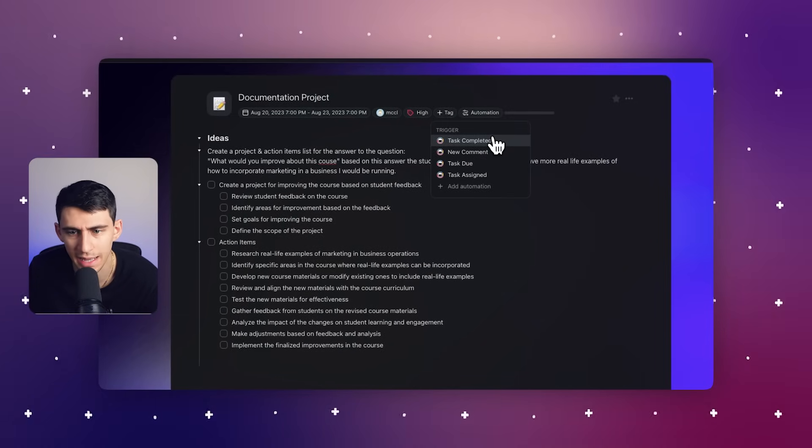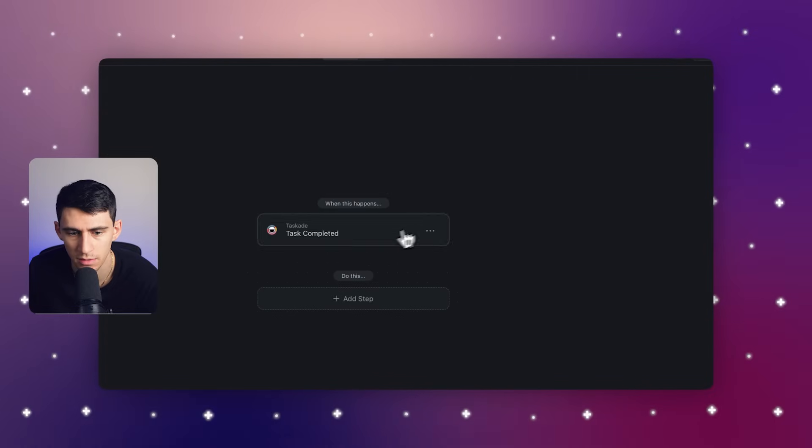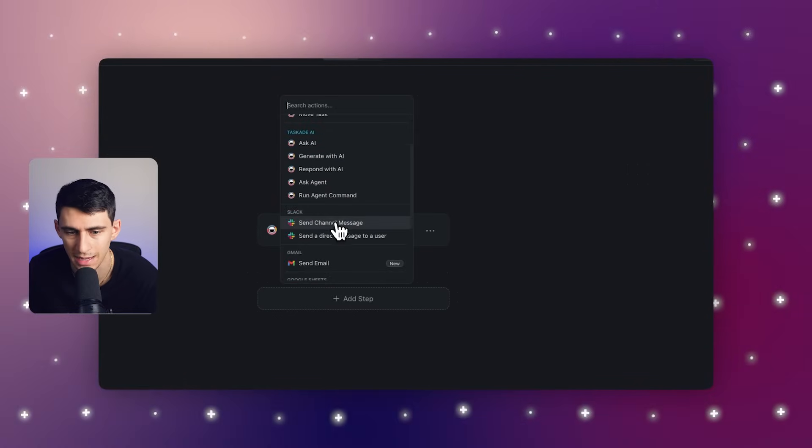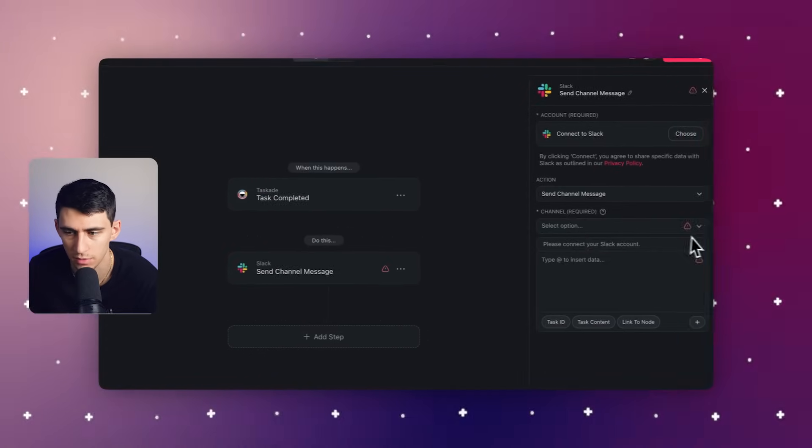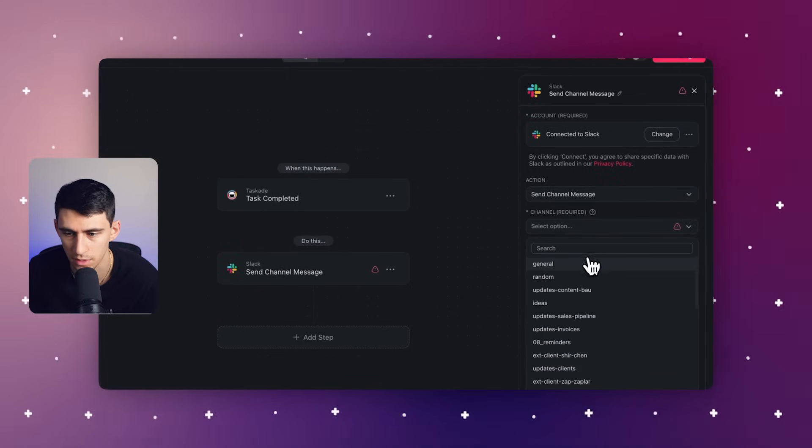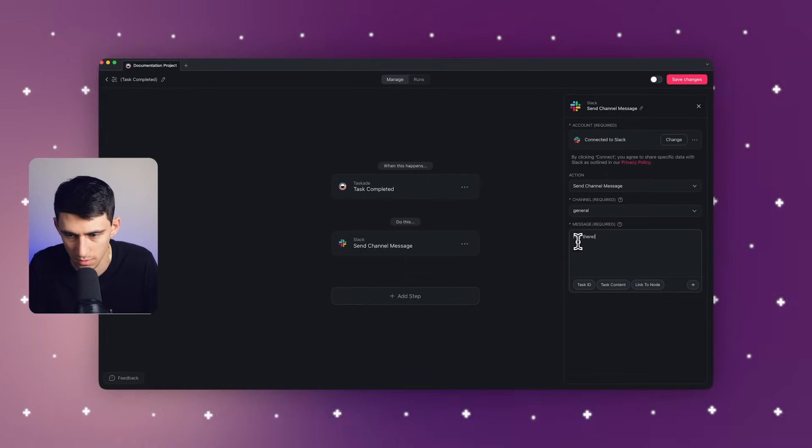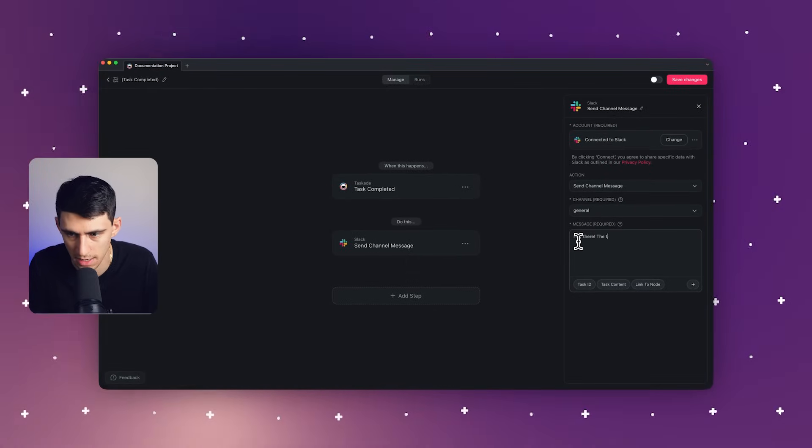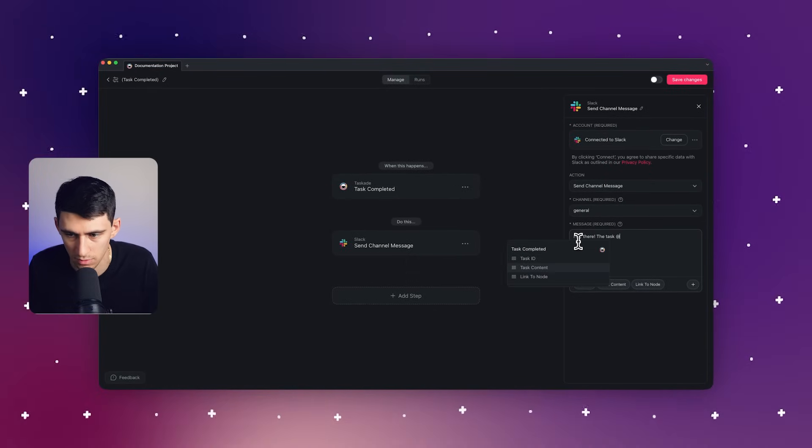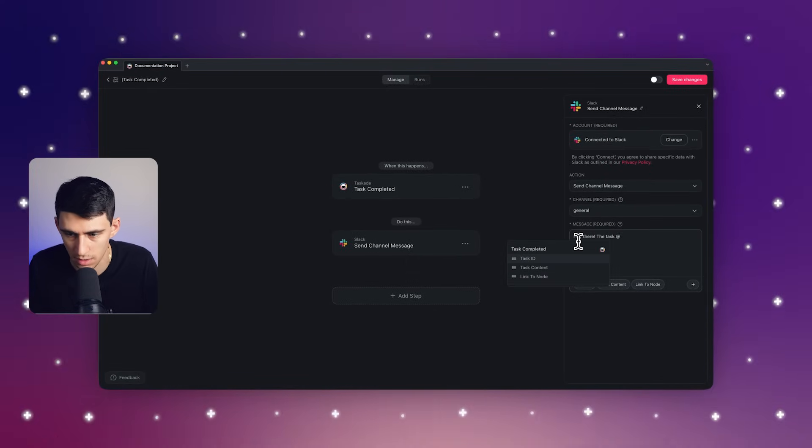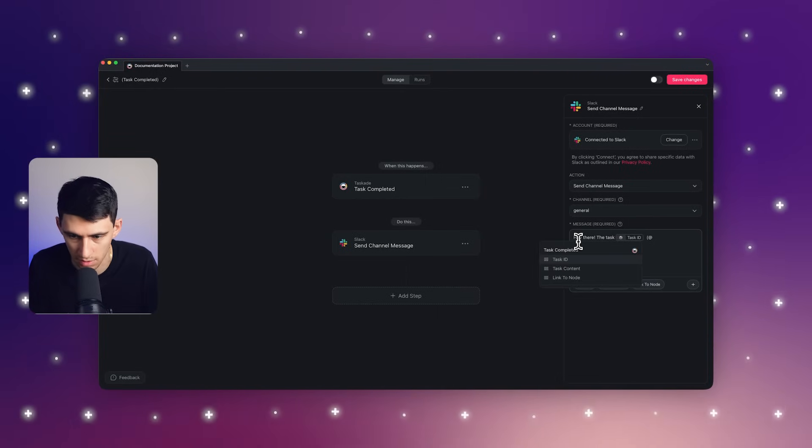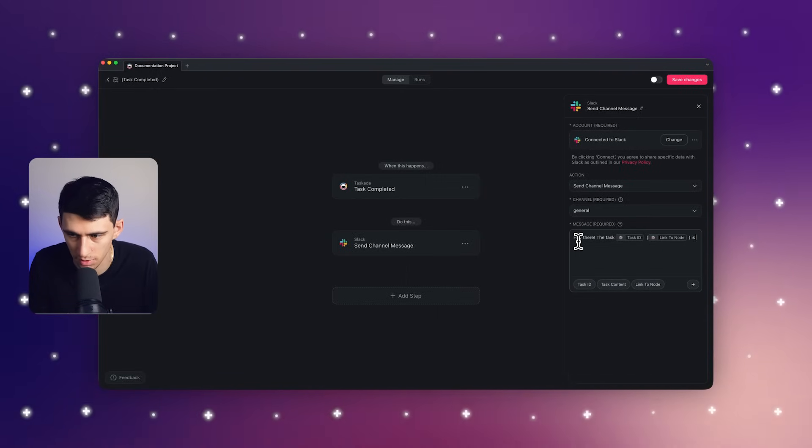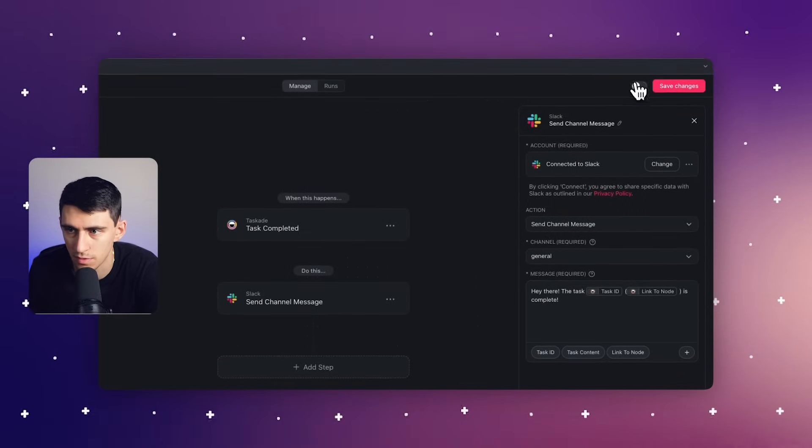What if I even added a quick trigger so that when a task is completed in here, then it sends a Slack message as well to my account. Let's say, hey there, this task at task content or at task ID and then parentheses, maybe the link to the node. It's complete. So then from there, let's turn this on and press save.